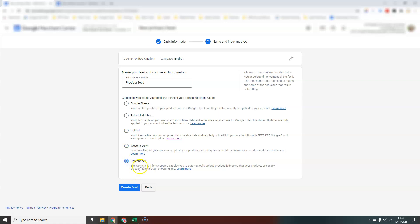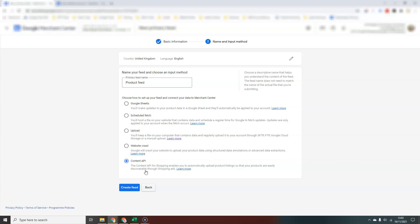The last option you have here is the Content API. What the Content API does, it allows you to automatically upload product listings so that your products are easily discovered through shopping ads. The plugins that you have on WooCommerce will use the Content API very often, and the Shopify Google Shopping app uses the Content API. It's a system that communicates between your website and Google Merchant Center to keep that product information up to date and current so that you can have accurate shopping ads and shopping listings.